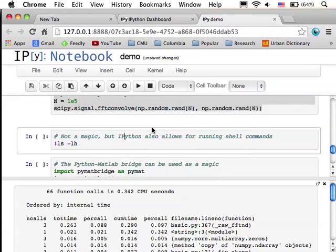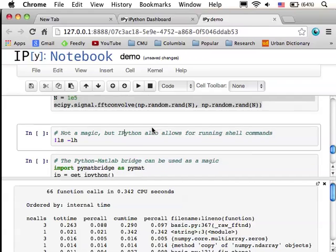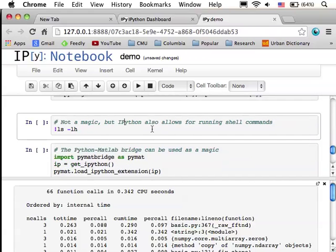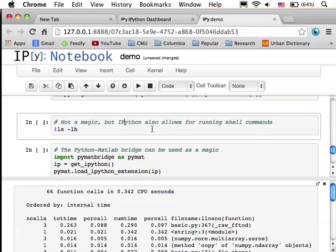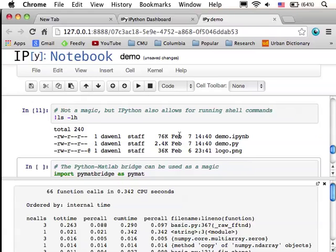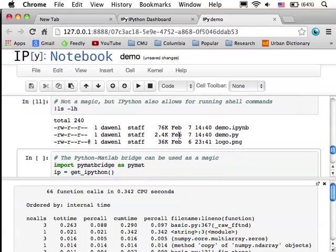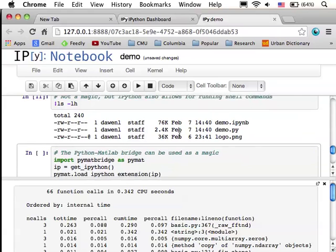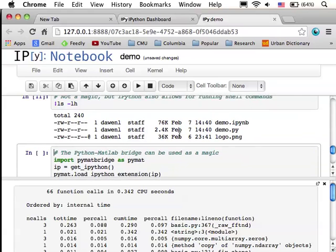And this next example isn't a magic, but it's still useful. You can just run shell commands from within IPython notebook. So, here I'm just getting the contents of the current directory, and I can access that output as a Python string.